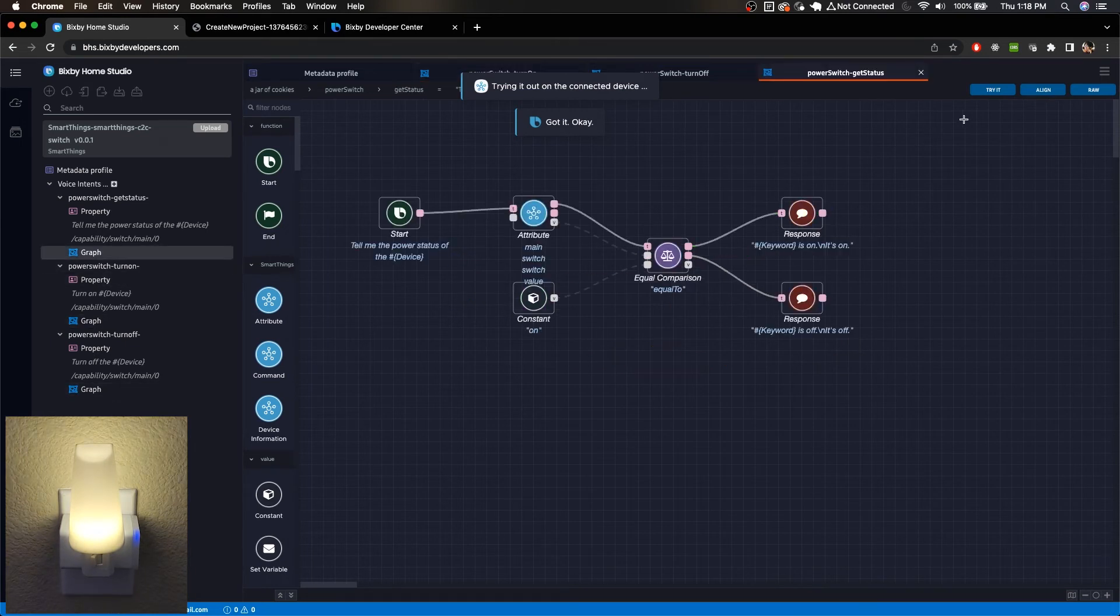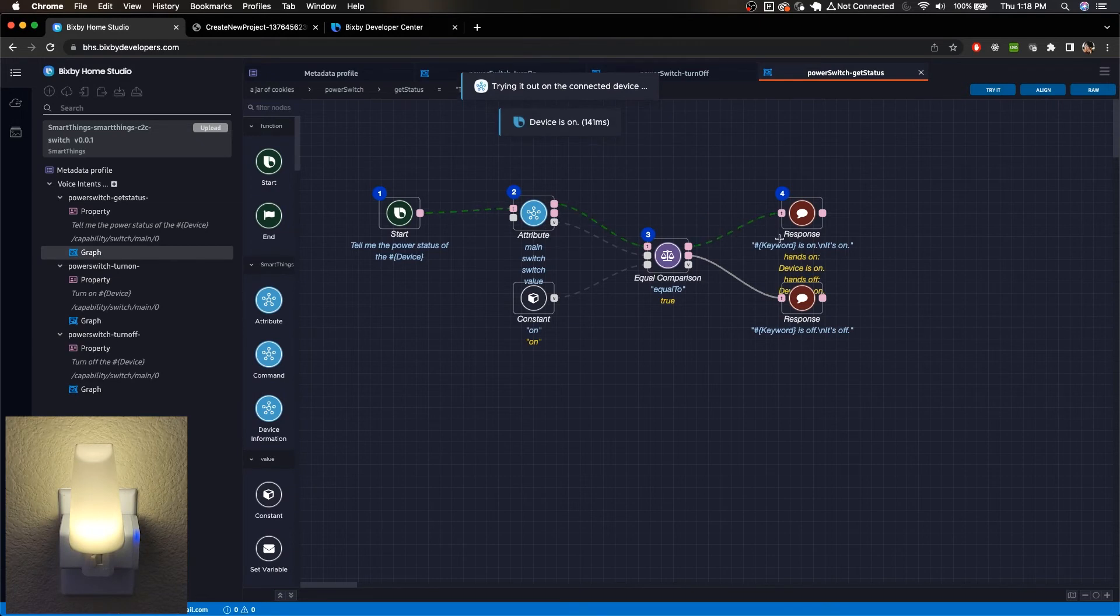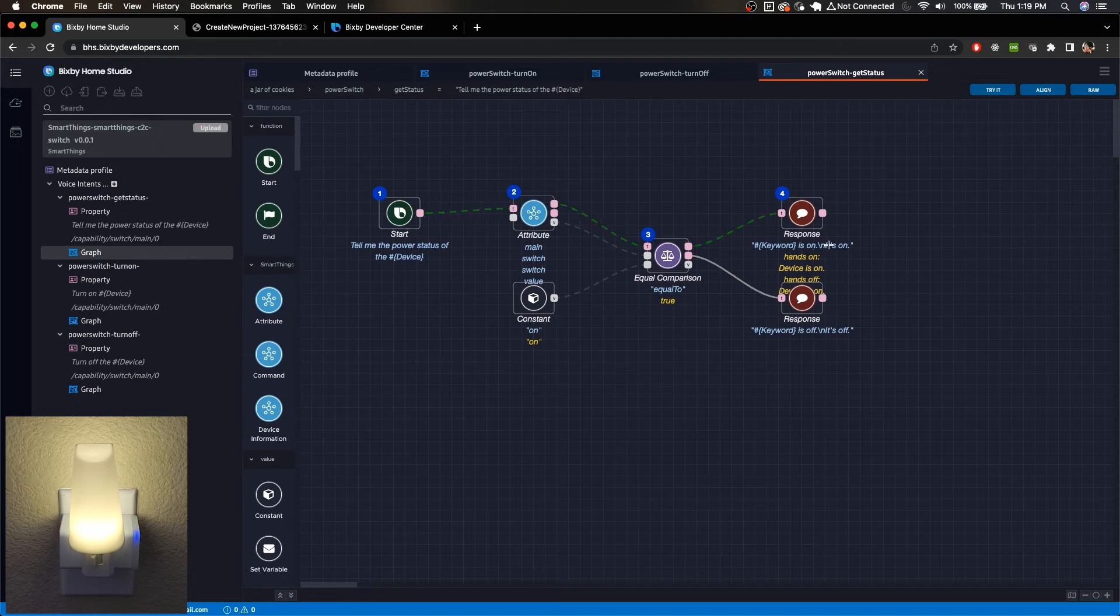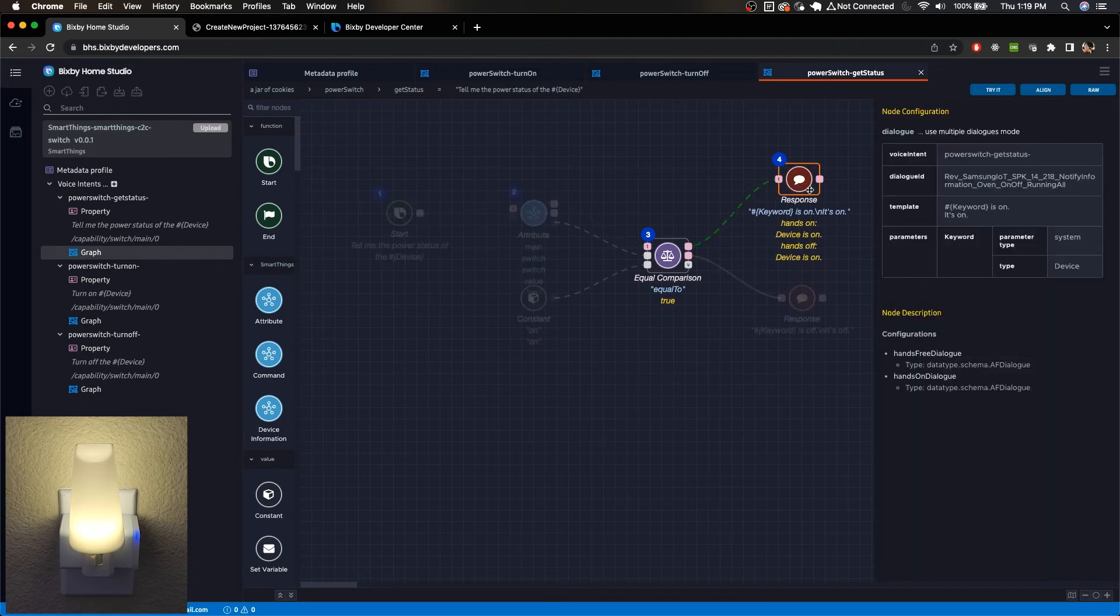let's see if it can get the status of the device. We can see that it followed this flow, start, and it checked the attribute of the switch here, grabbing its value. And we can see that it is equal to on. So since this device is equal to on,